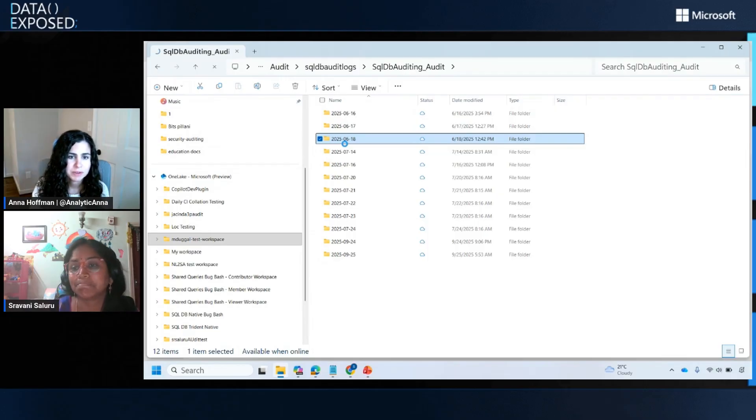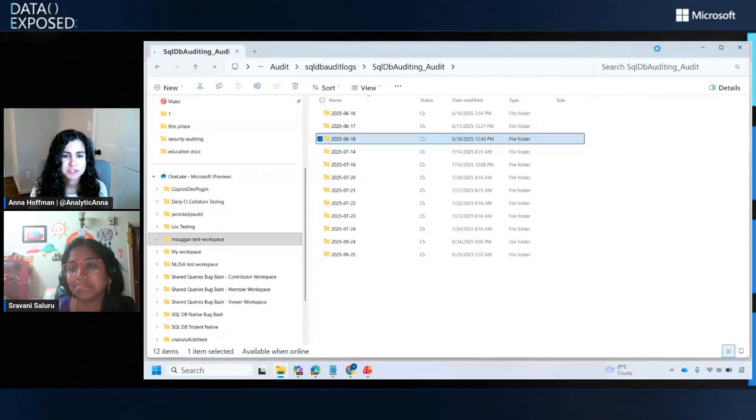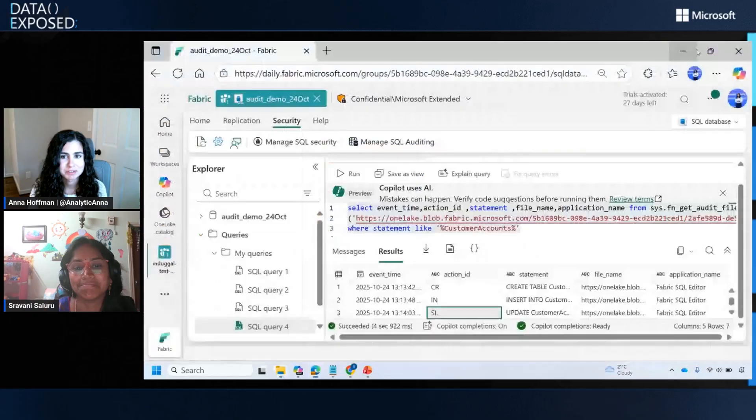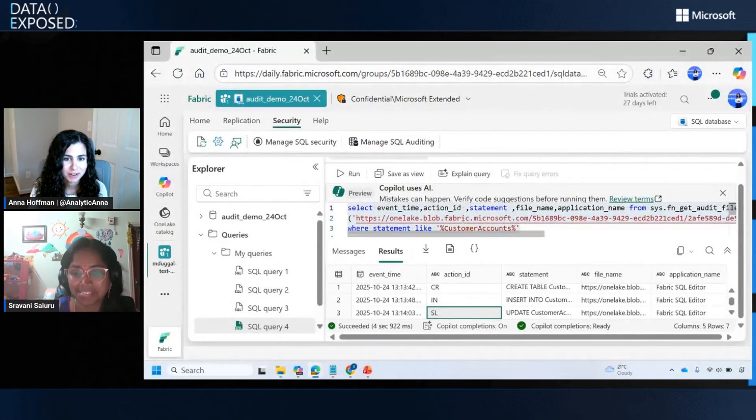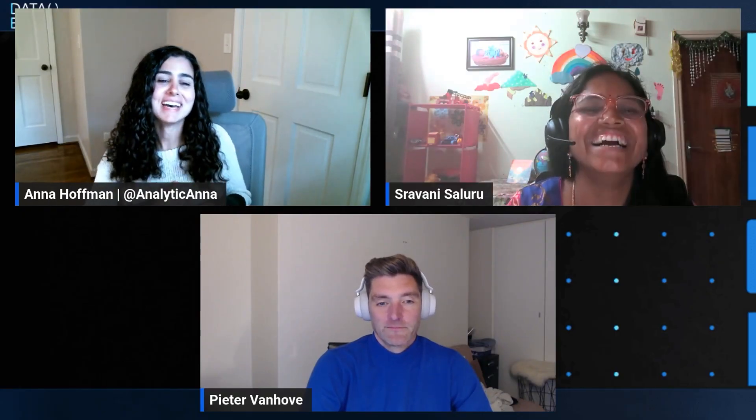That's pretty cool that you can just navigate them using File Explorer. Yes. Awesome. Well, it's great to learn about auditing, Sravani. I'm super excited for this to be coming soon to SQL DB in Fabric. Anything else on auditing before we move to CMK? I don't. That's all. Awesome. Well, great. Start using auditing. Yes, start using it. Assuming it's available, check the link in the description to find out. Next, we're going to move on to CMK. Peter, thanks so much for joining us. Tell us about Customer Managed Keys.